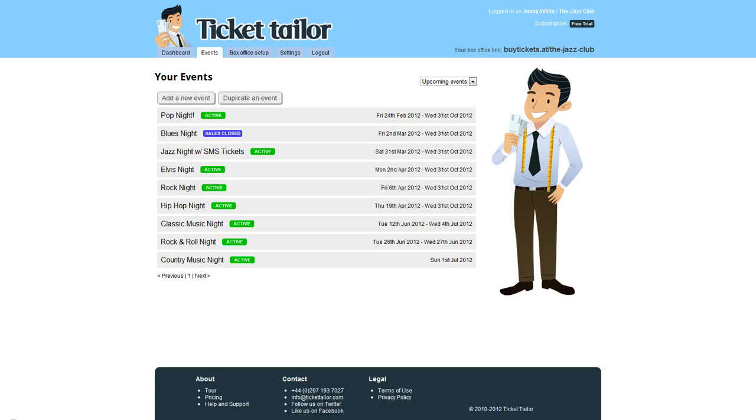Once you've signed up or logged in, you'll be taken to your dashboard. To add a new event, click 'Add New Event' which is right up here.